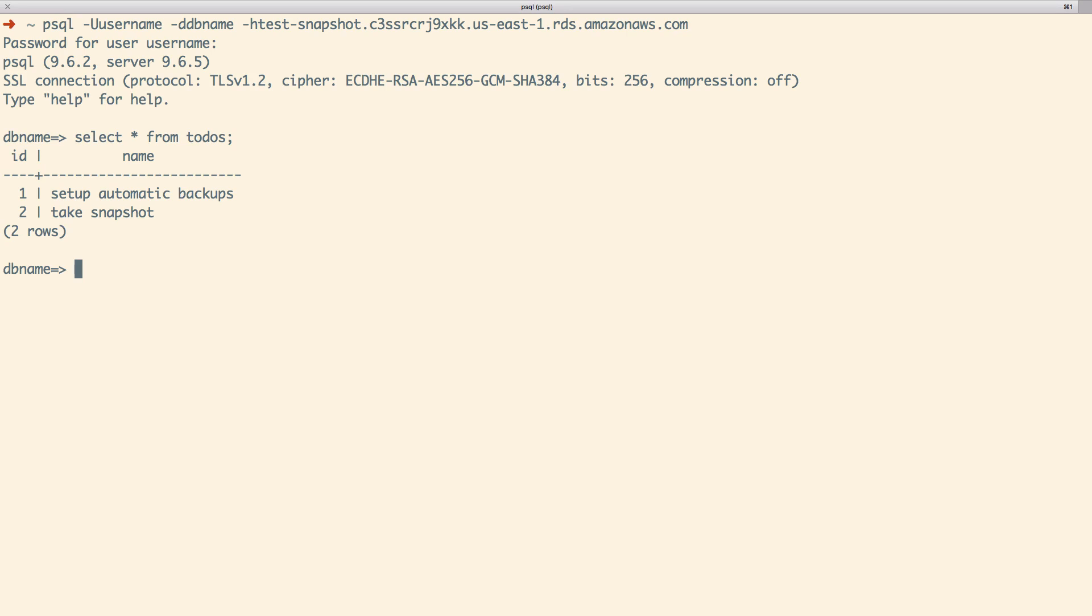In this video, we went through an overview of backups, read replicas, and multi-AZ. Then we configured a backup and created a snapshot. In part two, we'll configure a read replica and a multi-AZ.